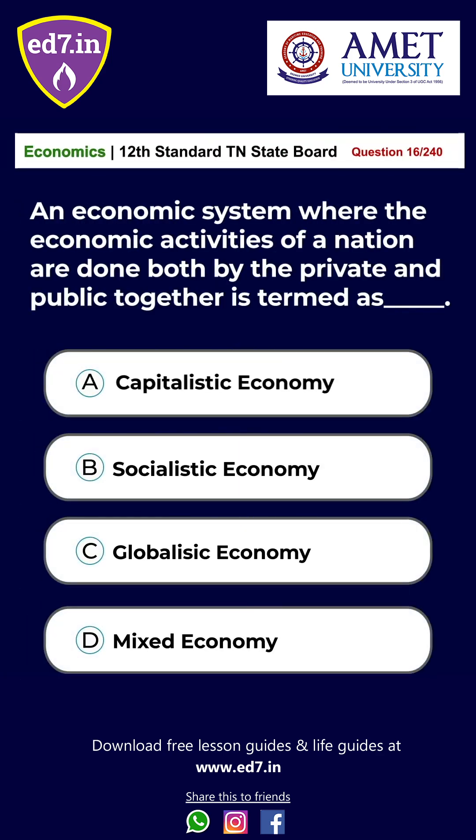Question 16. An economic system where the economic activities of a nation are done by both private and public together is termed as: A. Capitalistic economy, B. Socialistic economy, C. Globalistic economy, D. Mixed economy. The answer is Option D: Mixed economy.